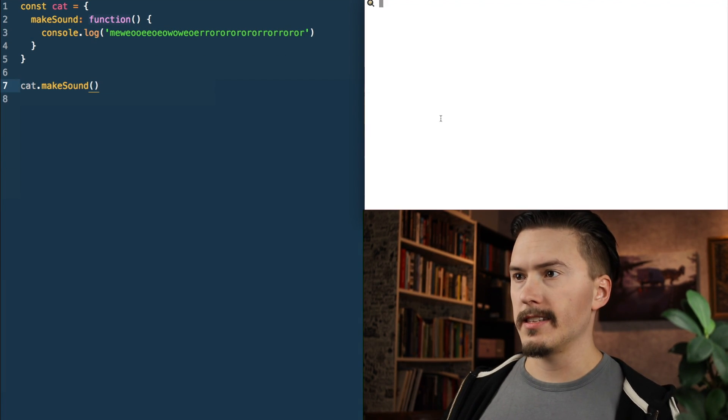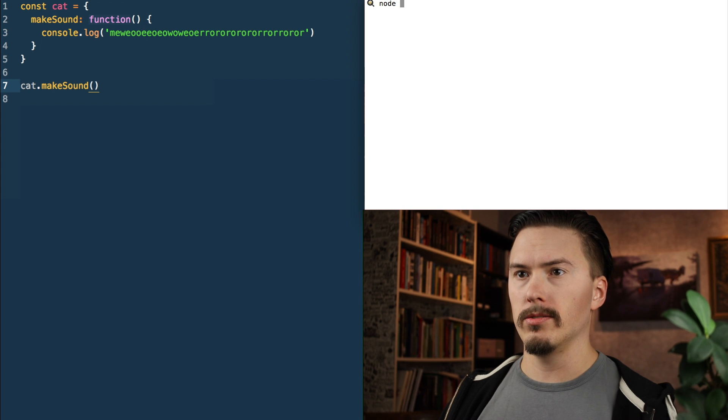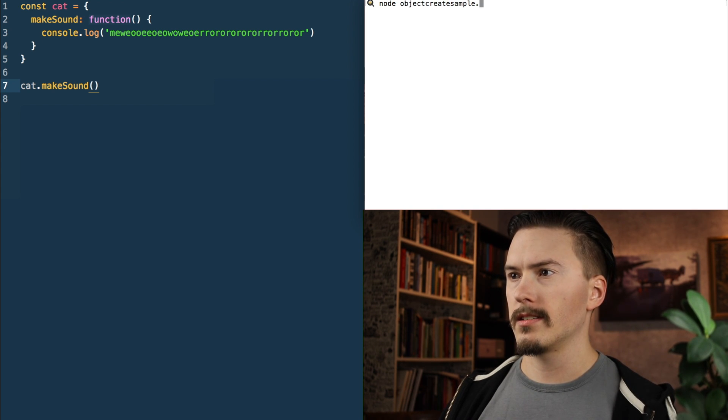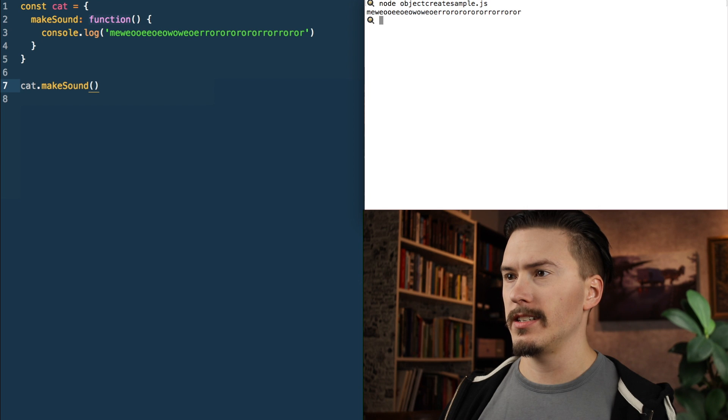Let's run that in node. I'm calling this file object.create.sample.js.